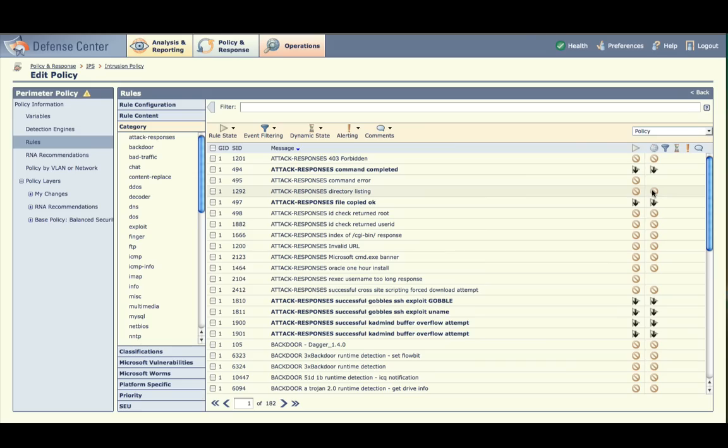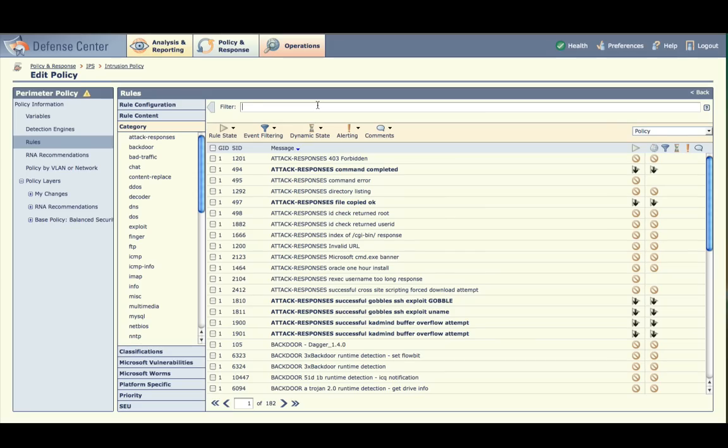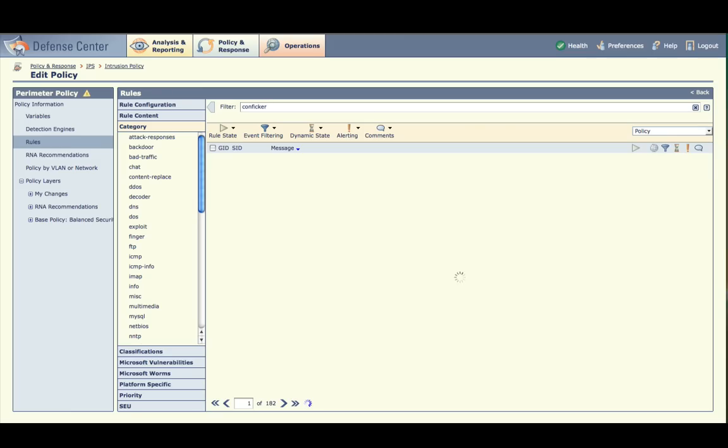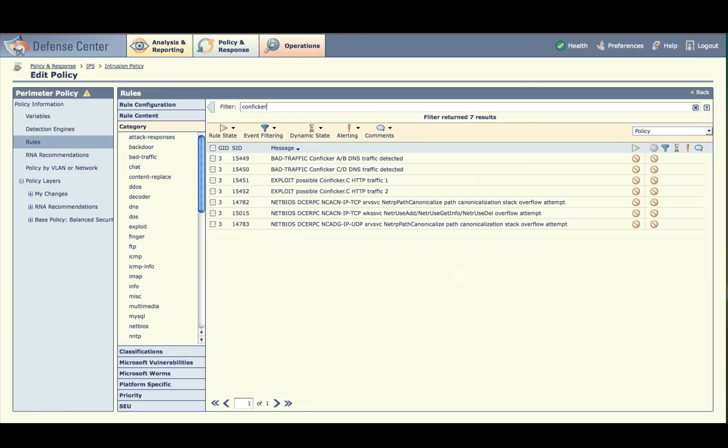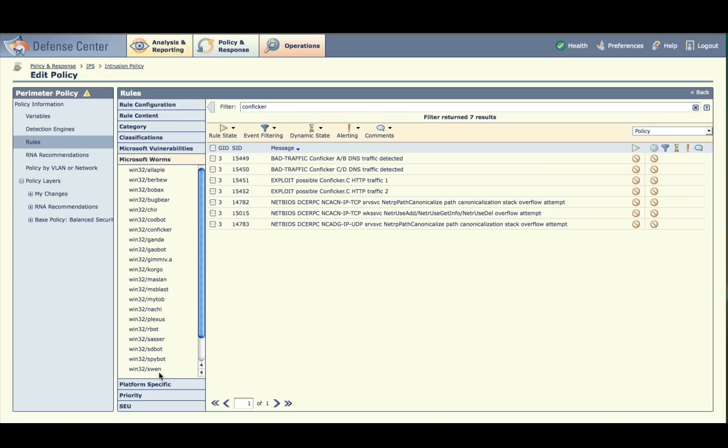If you wanted to manually tune, you could have used these two columns to identify rule states that did not match the associated RNA recommendation, which might be good candidates for tuning. Let's say you're interested in turning on coverage for a particular well-known worm, CONFICKER. Type CONFICKER into the filter text box at the top of the page and press ENTER. Additionally, you could have opened up the Microsoft worm section of the accordion panel on the left side of the screen and chosen Win32 CONFICKER from there. Many other options are available for filtering. For more help with filtering, press the question mark button to the right of the filter text box.